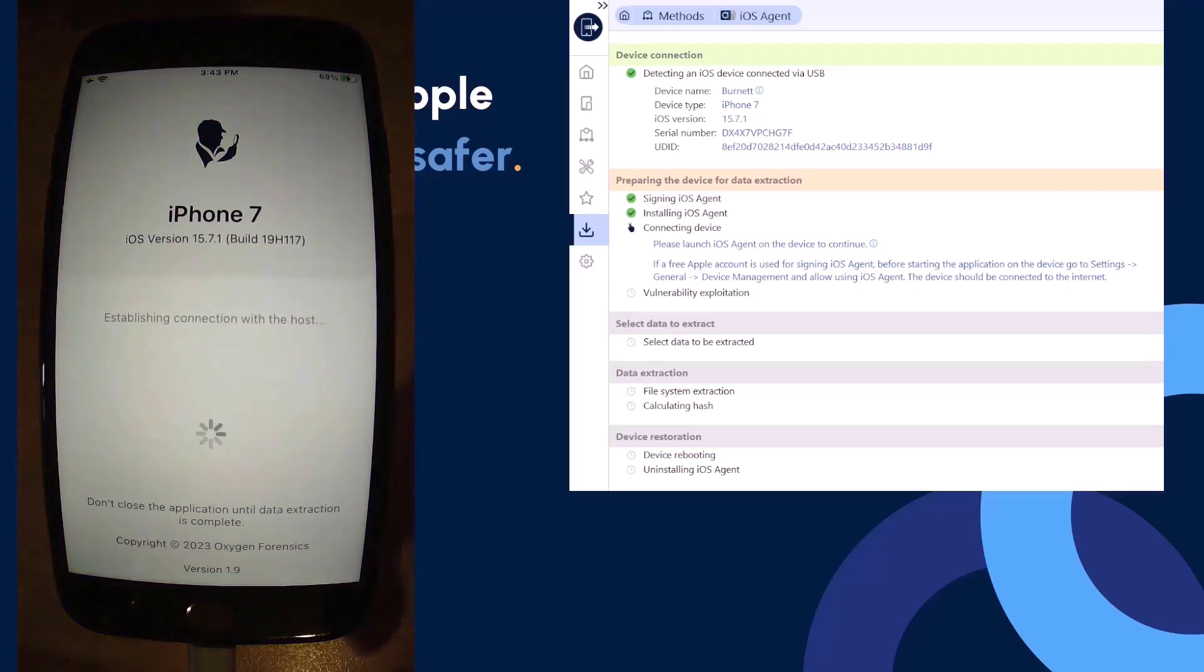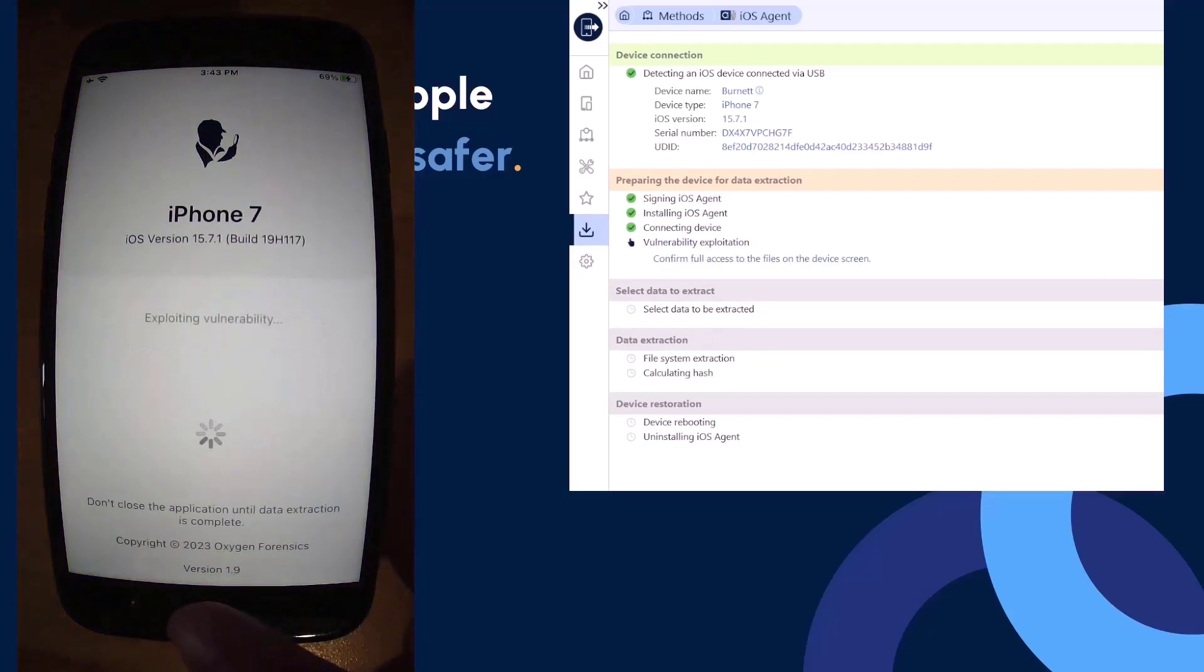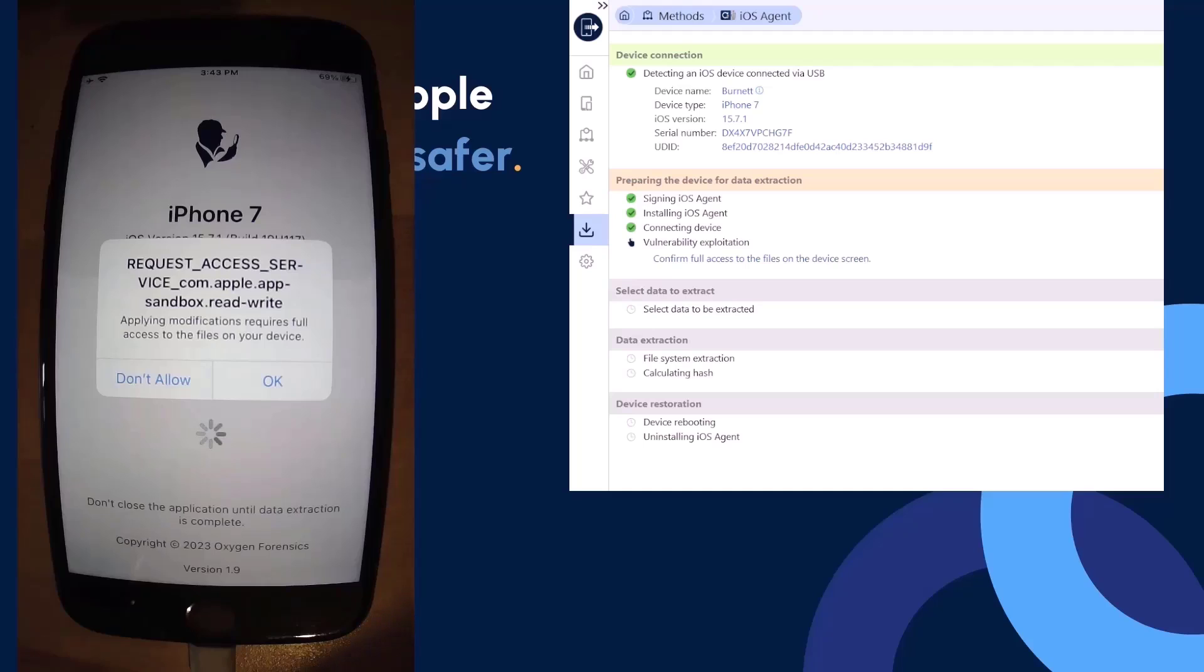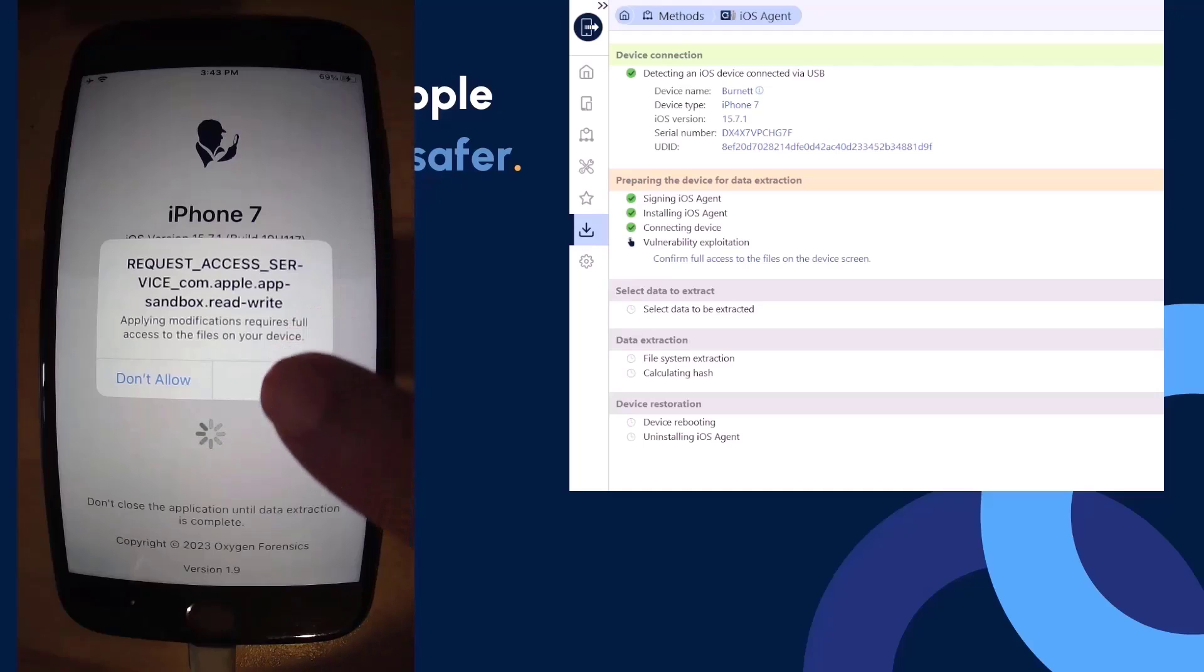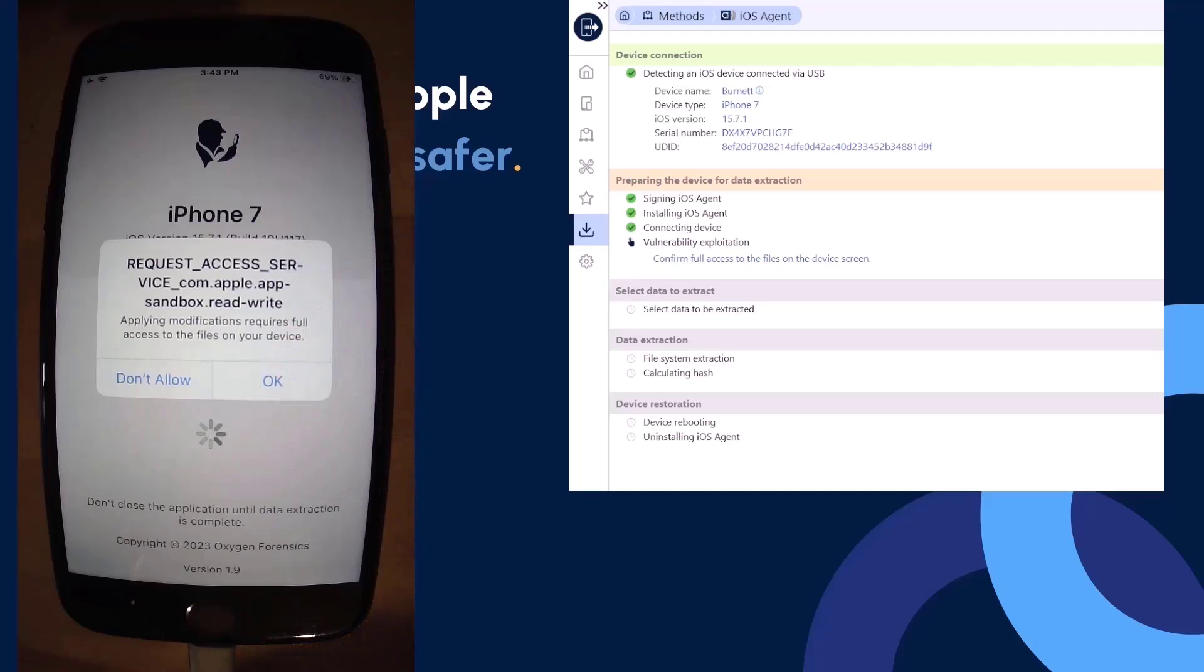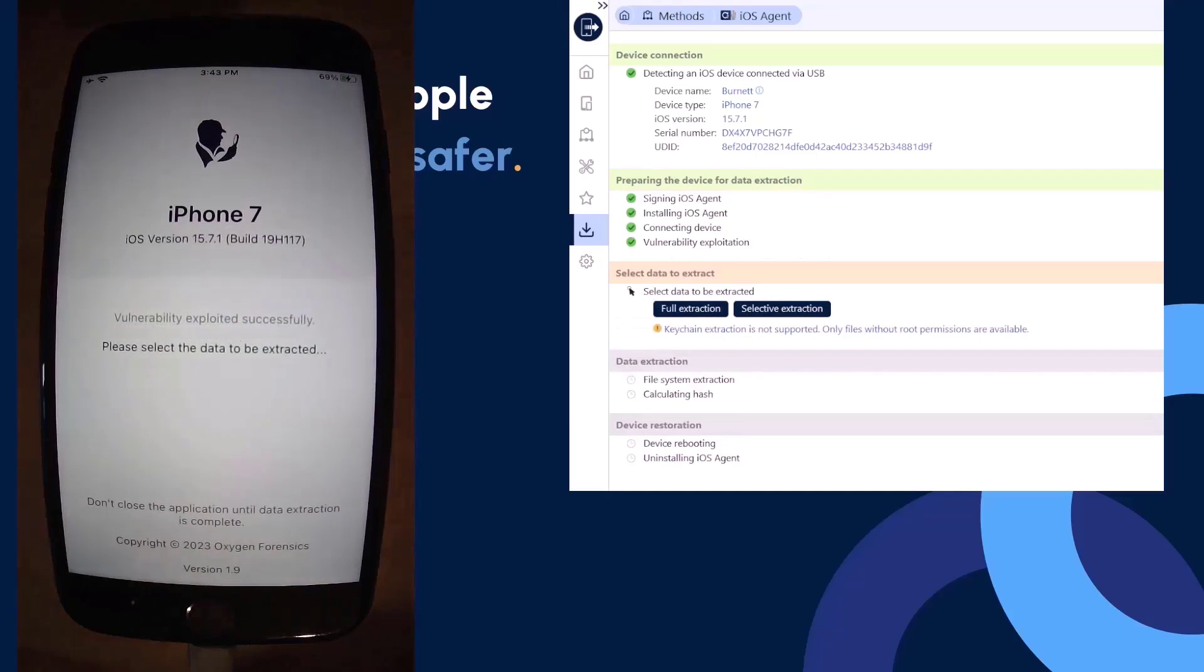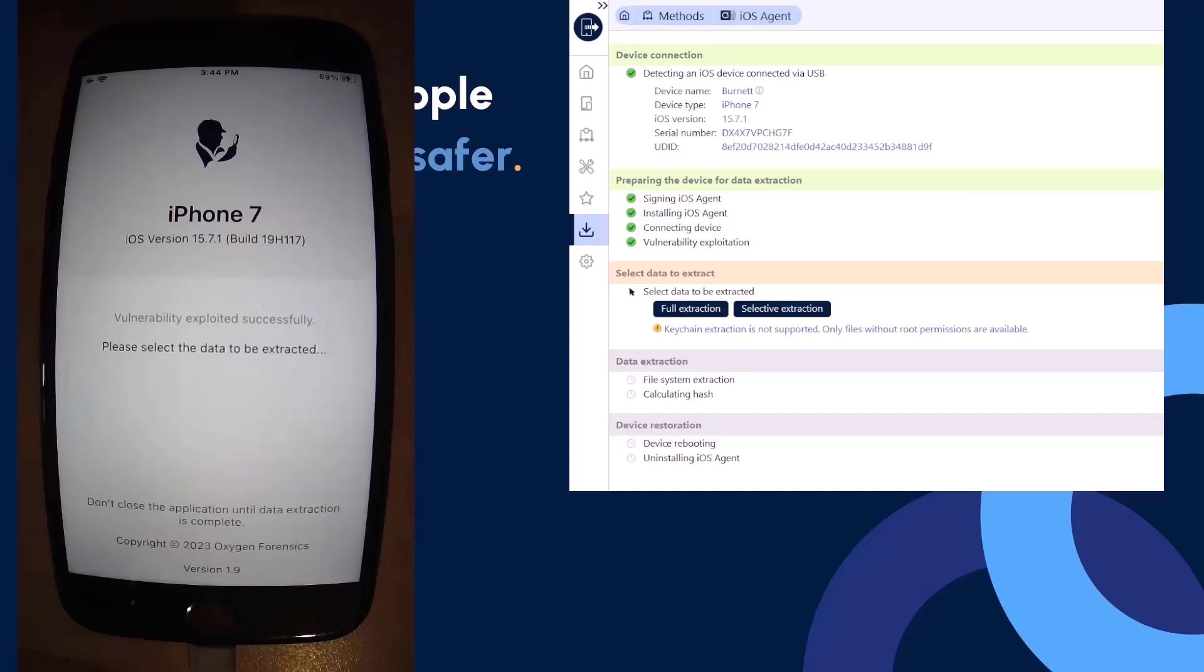Now that we have successfully launched our iOS agent on the device, we're going to accept the access request here. And now we have our options within our extractor for a full extraction or a selective extraction. Let's go ahead and take a look at what a selective extraction actually means.